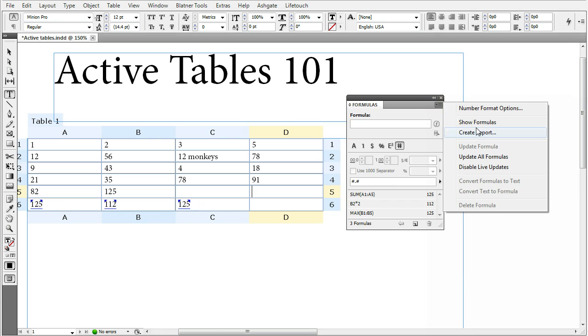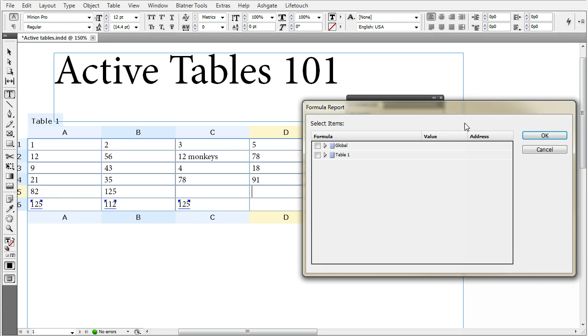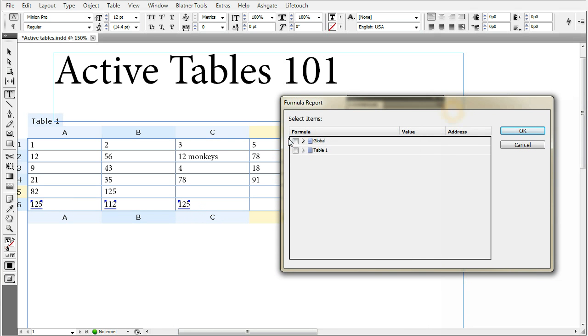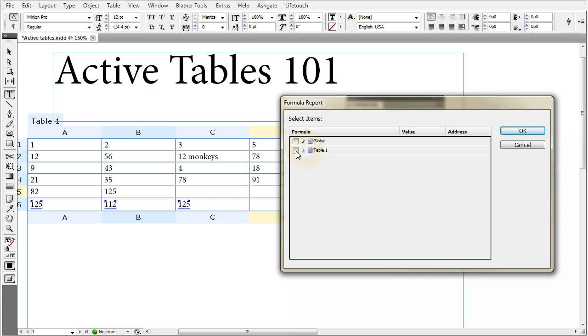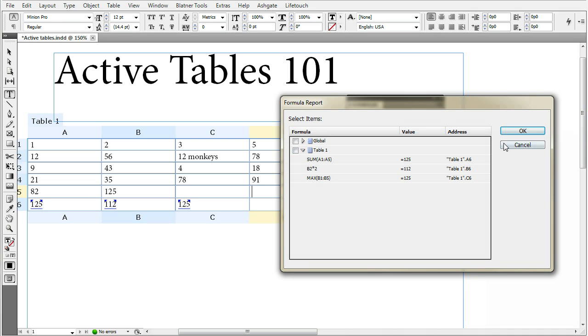Another comment is create report, where you can choose either table or global, which means the whole document. And create reports showing you the formula results and the source code for them.